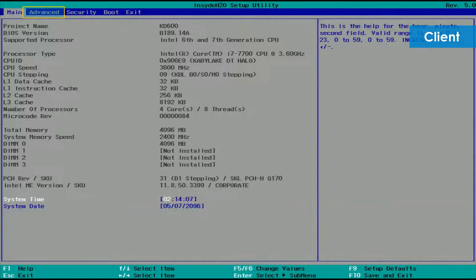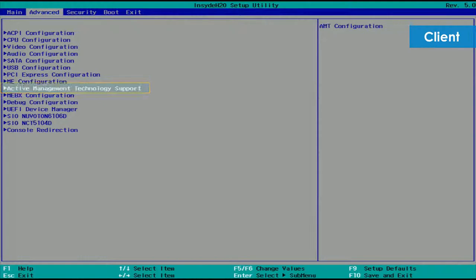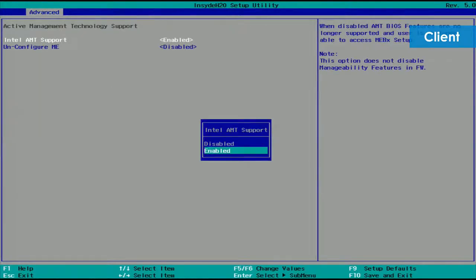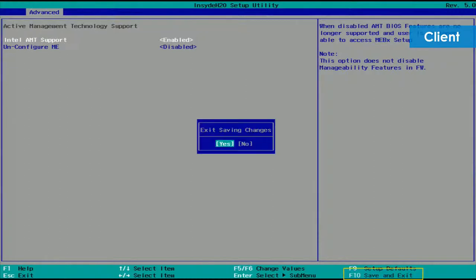Use the arrow keys to select Advanced tab, Active Management Technology support, and press the Enter key. Make sure that the Intel AMT support is enabled, then press the F10 key to save the setting and exit.